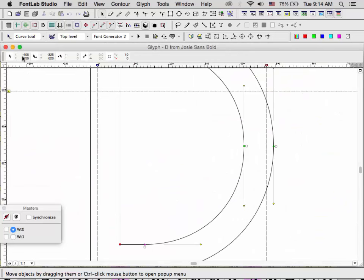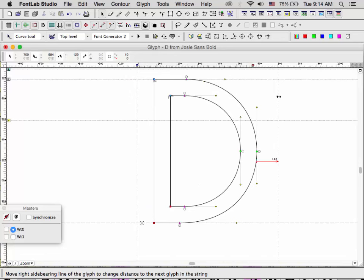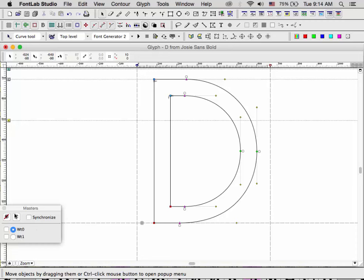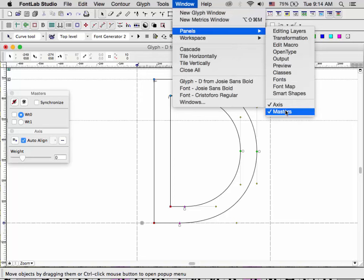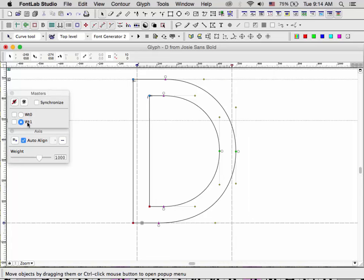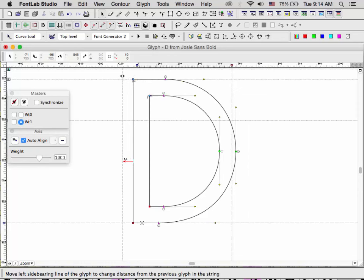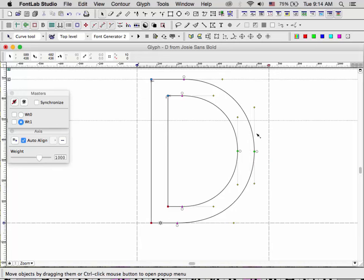You'll notice the two masters currently have the same outlines, but if you move a side bearing they now differ. Each master has its own glyph widths, side bearings, and kerning. They do not, however, have their own OpenType features — those are shared across all masters with the exception of kerning.